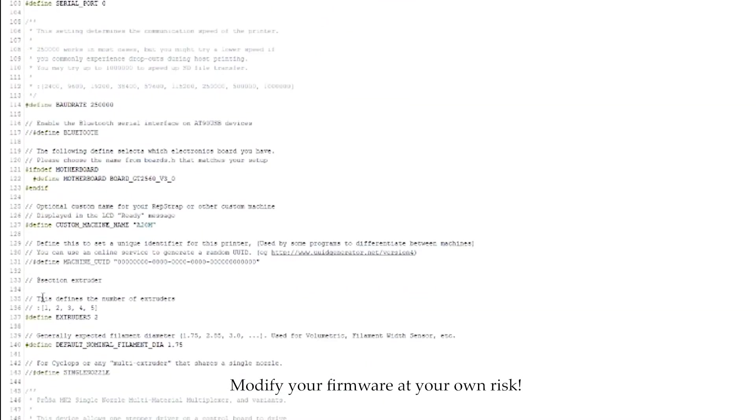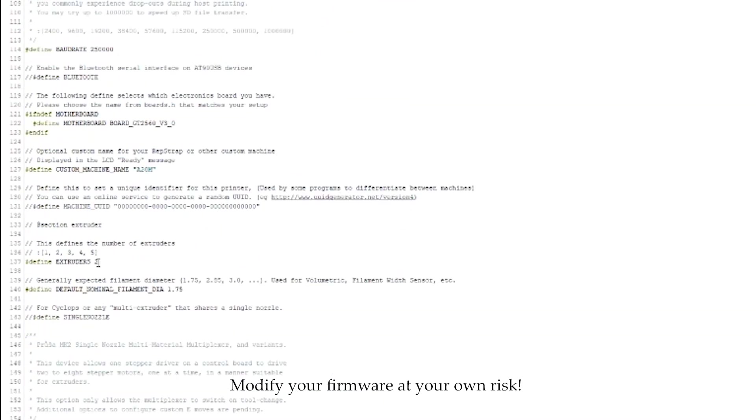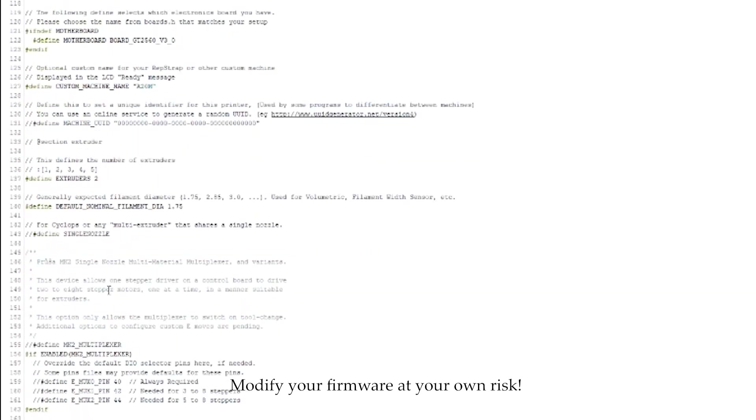So, the first thing you're going to do is you're going to come down here to this section and by default, this will say extruders and it'll say 1. You need to change that to 2. That's the first thing. So, just change that to a 2 instead of a 1.